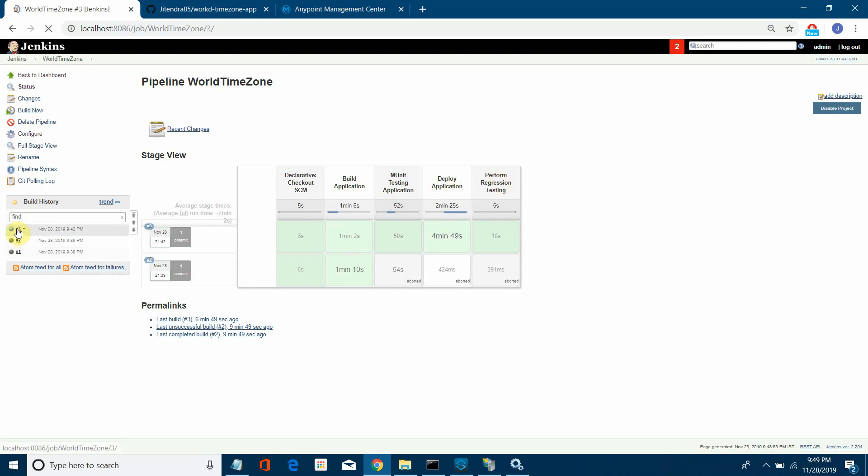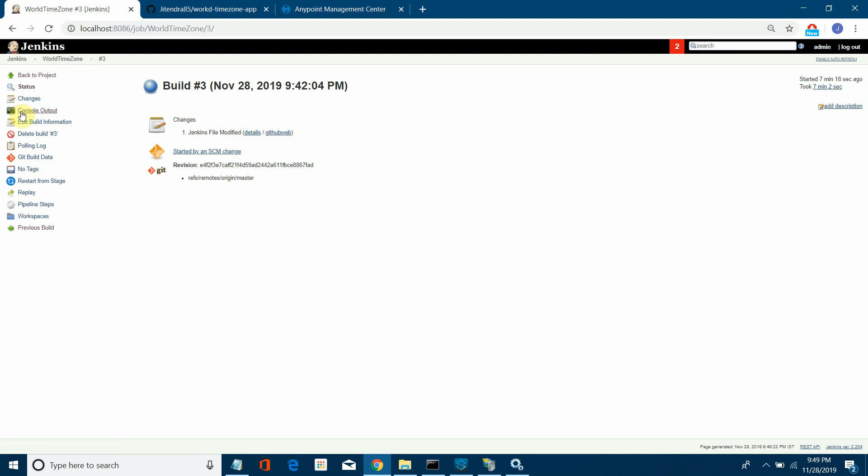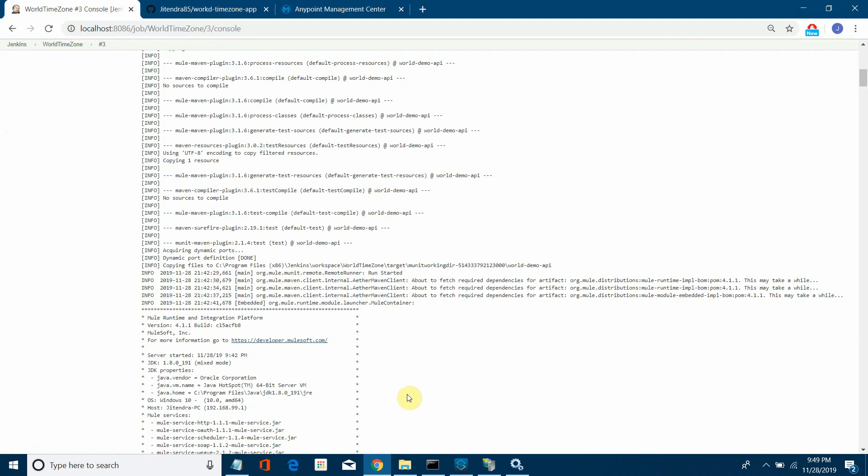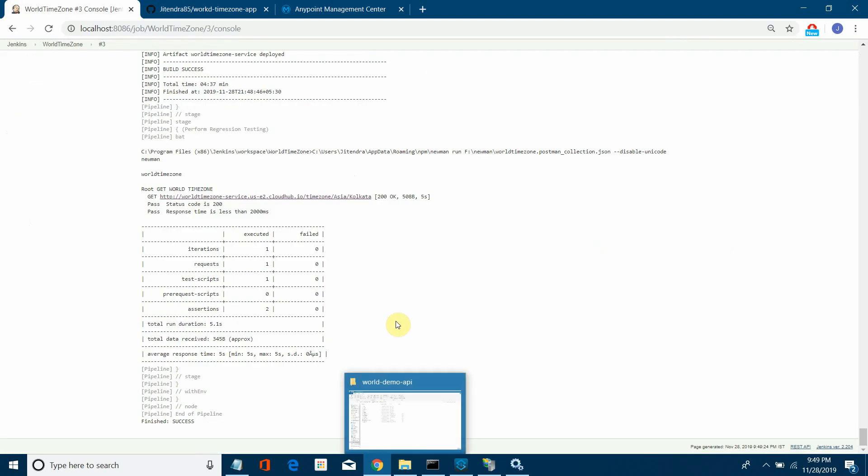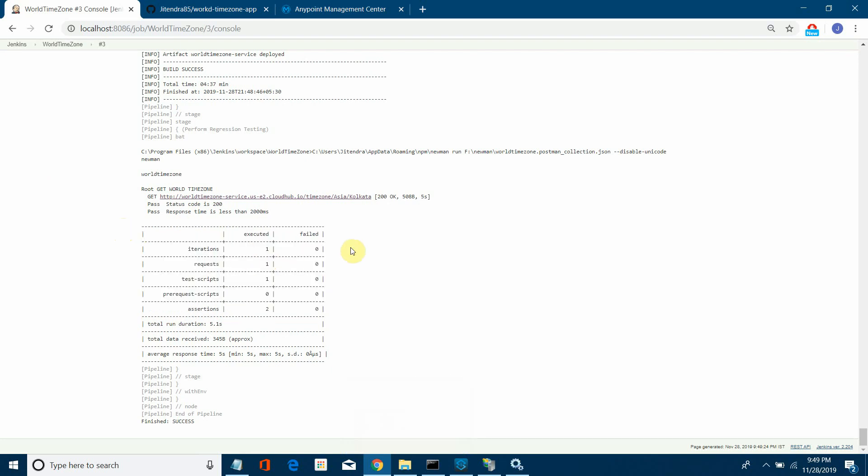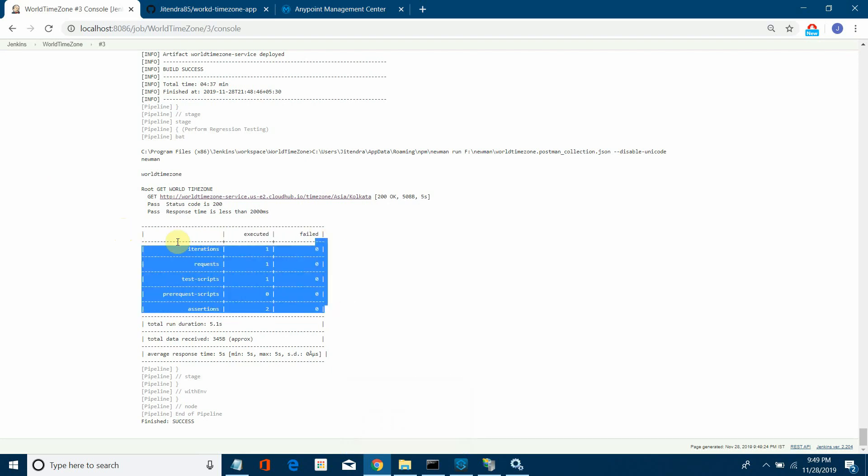Let me click on console output and go till the end. You can see this is the test case result. This is the MUnit test case result. Nothing has failed, everything is successful.